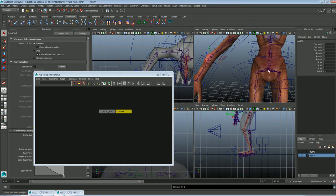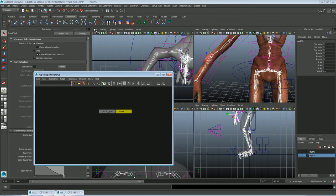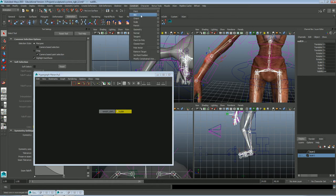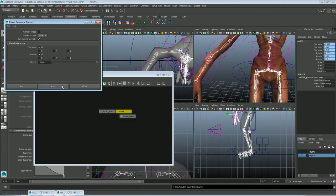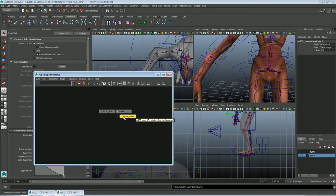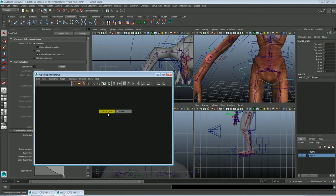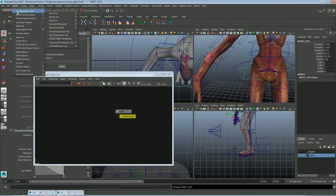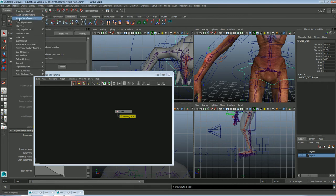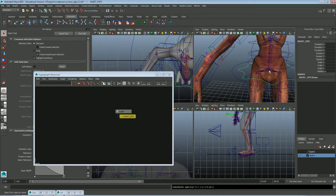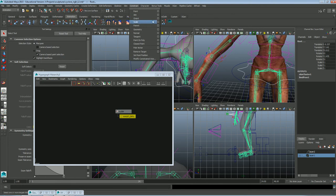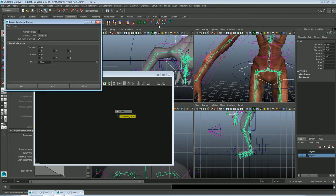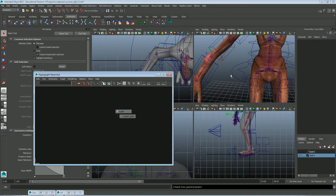So I'm going to select the root, select the null, constrain parent, make sure that maintain offset is not checked. That's why I always open it just to make sure because sometimes I do have it checked. And parent it to the null, freeze transformations, and select the waste control, the root, constrain parent. Good to go.